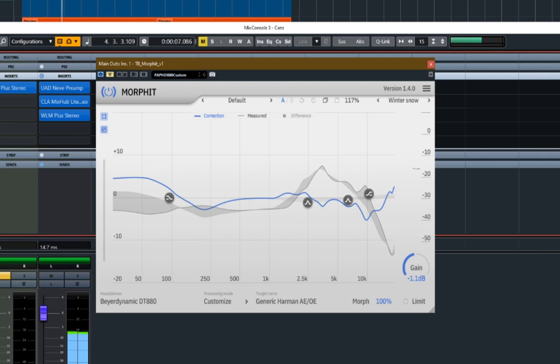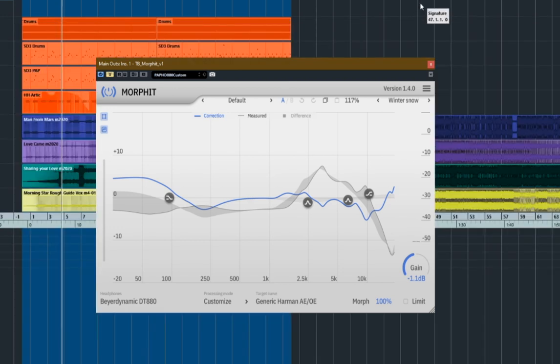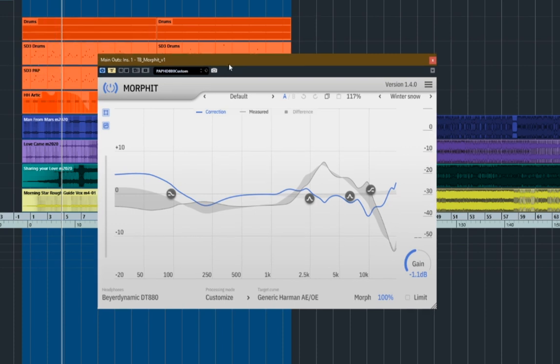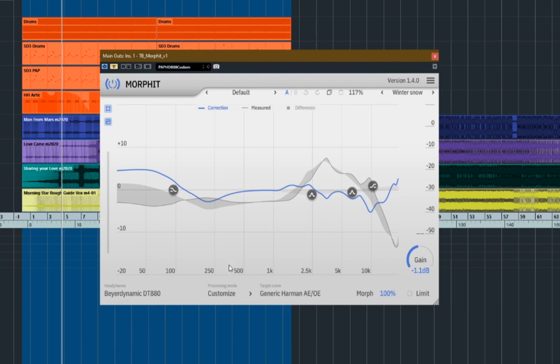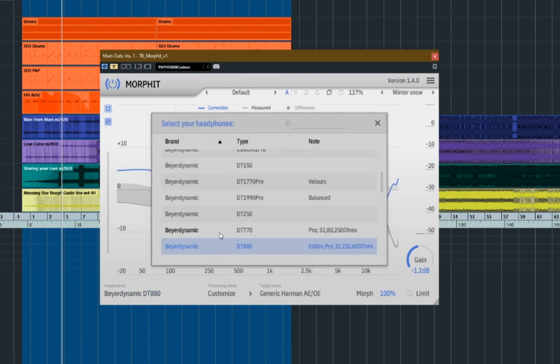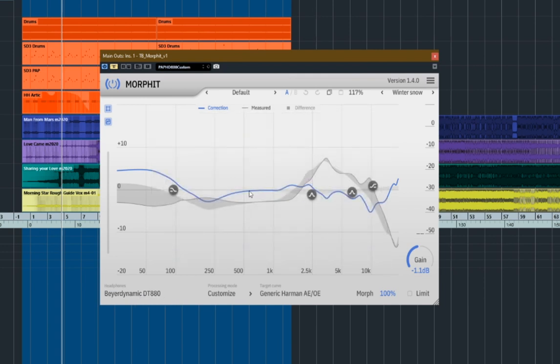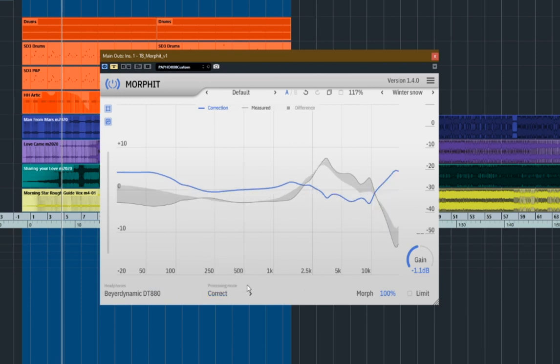So that's Superior Drummer. And it's just some drums that I programmed up for another track actually. And what I'm going to do is turn Morfit on. Now what you do is basically you select your set of headphones and it will attempt to adjust the kind of equalization curve to make it flat as possible.